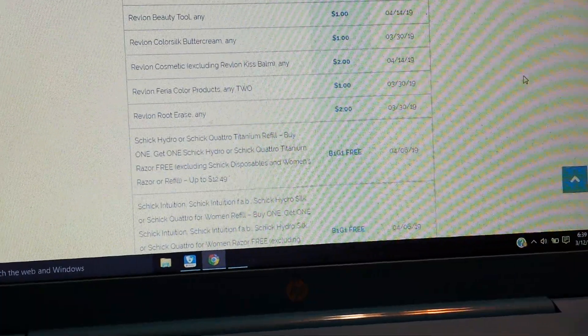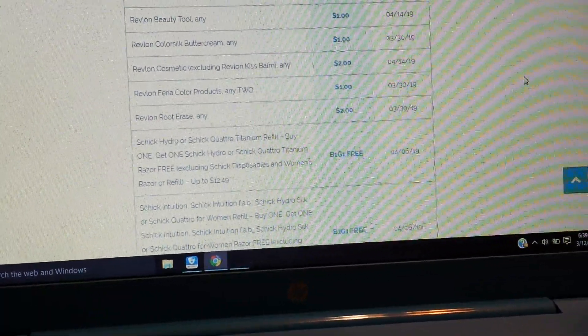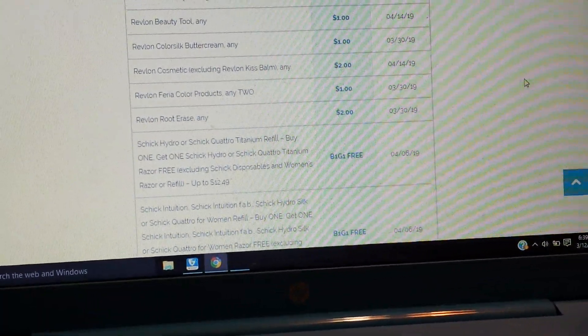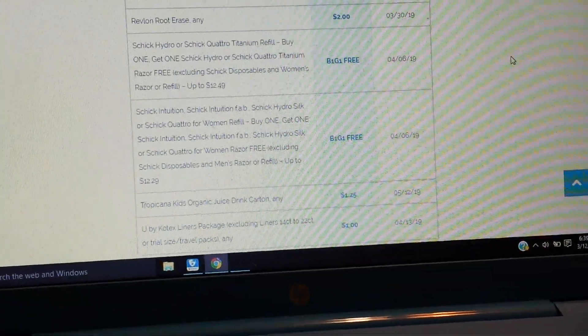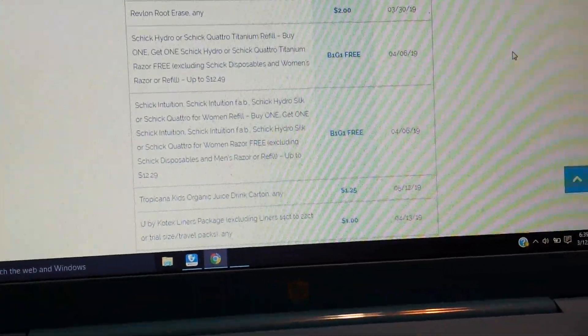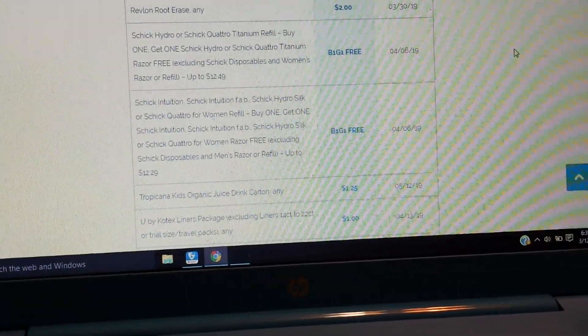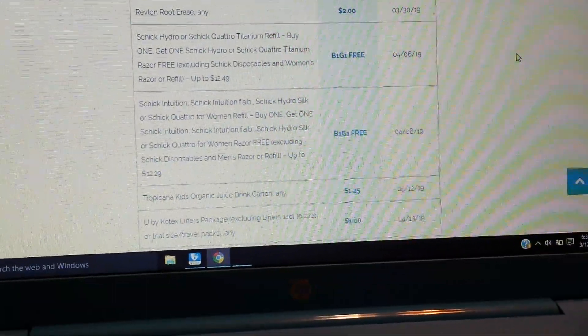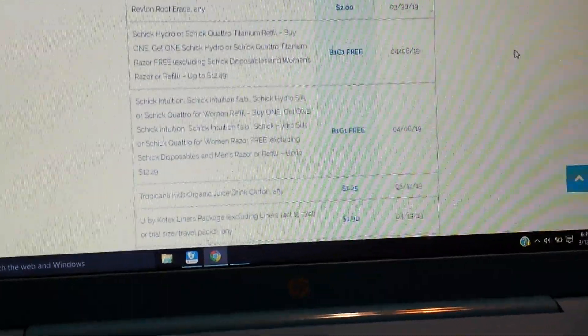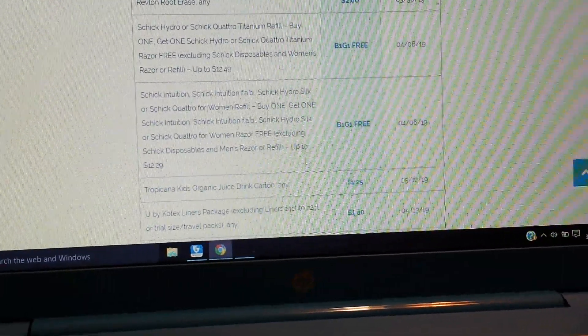And then we have a buy one get one free on the Schick Hydro Silk Quattro Titanium refill. Buy one and get one Schick Hydro or Schick Quattro. So it's up to $12.49 value. A good coupon for a Schick deal.